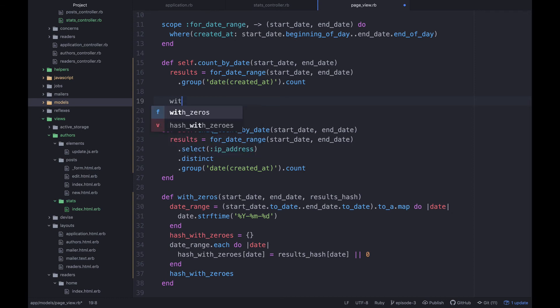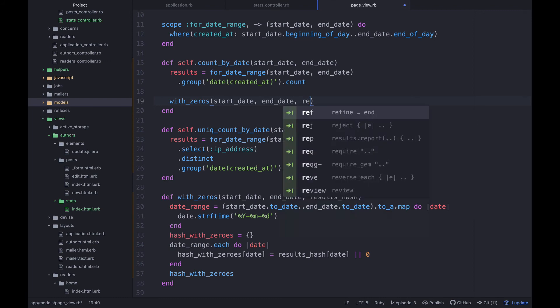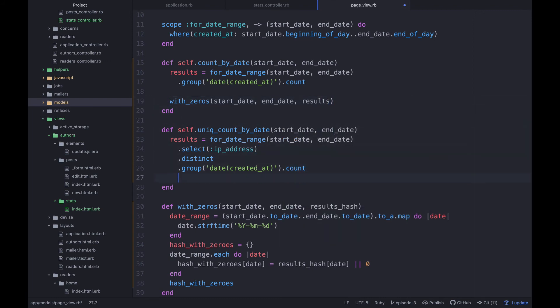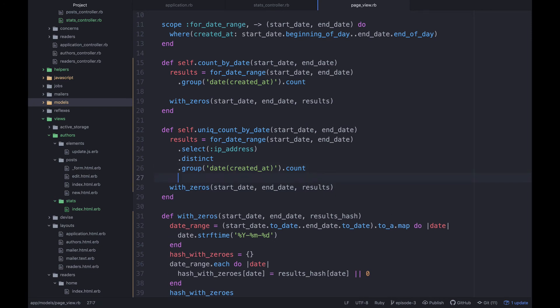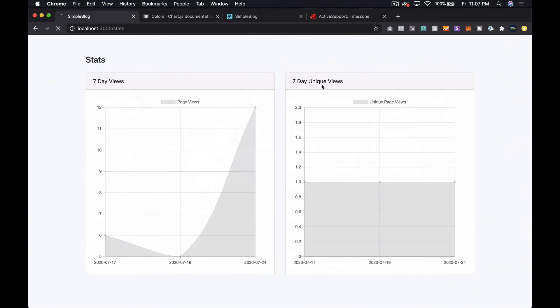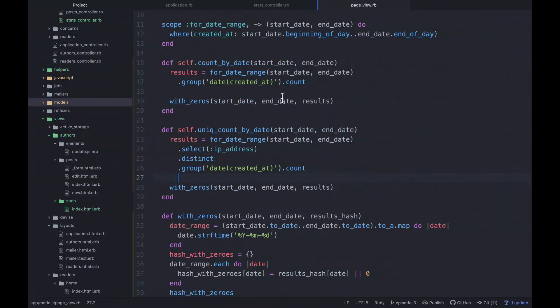So now what I'm going to do in each of these cases is say with zeros, sorry for the long pause there, was just trying to add a little drama. Just kidding. Start date, end date, results. So I'm going to copy both of these and let's check out what we got. So save that. And then let's refresh and get an error with zeros.